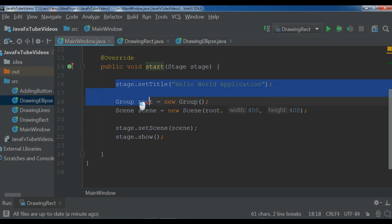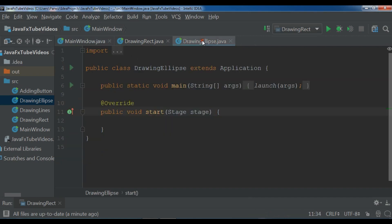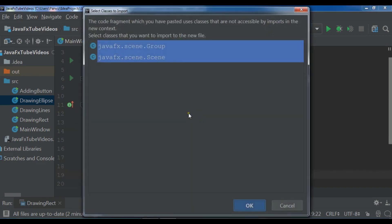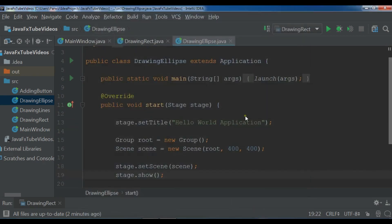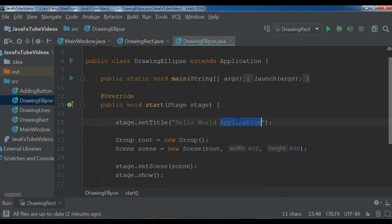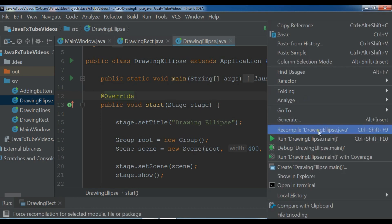Let me add it in my start function and click on OK. Just change the title to drawing ellipse. Now if I run this...